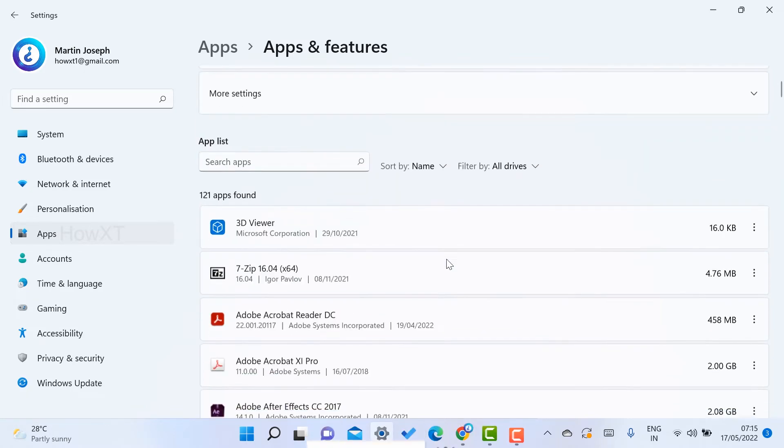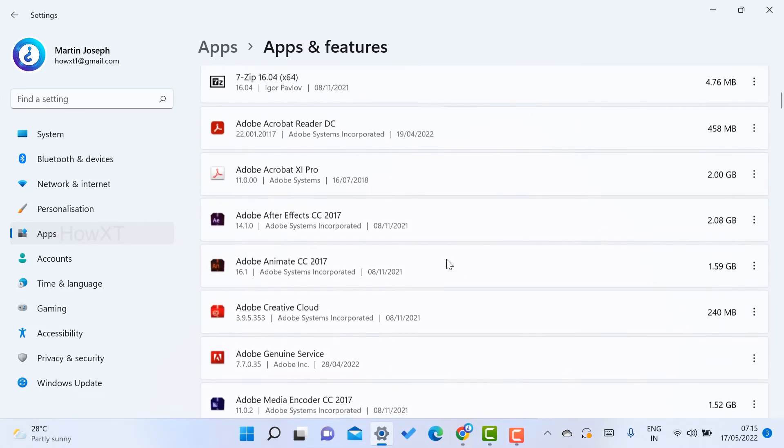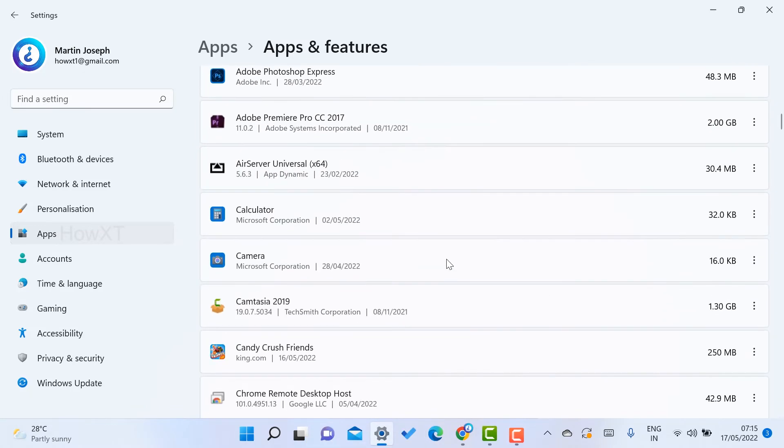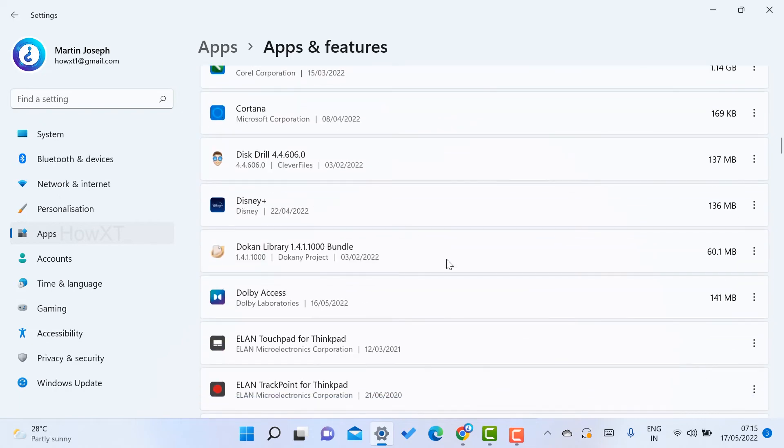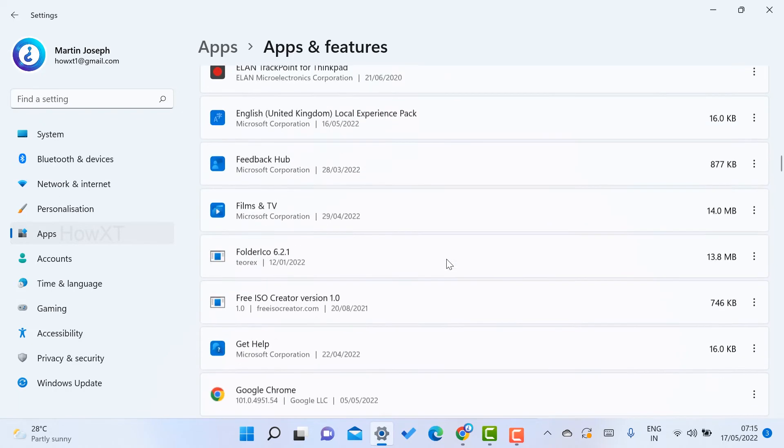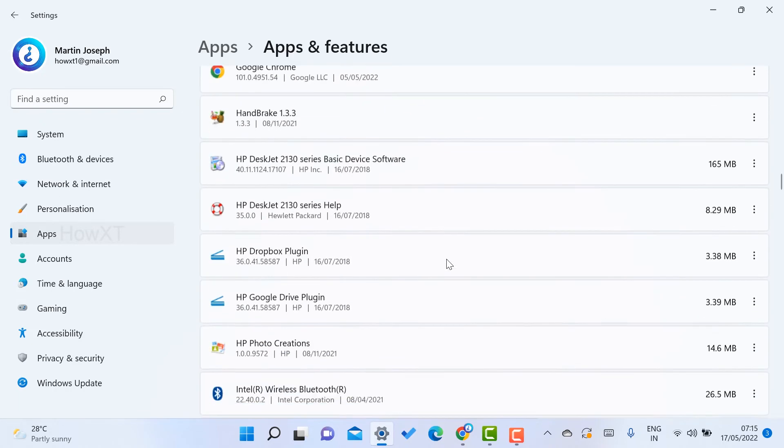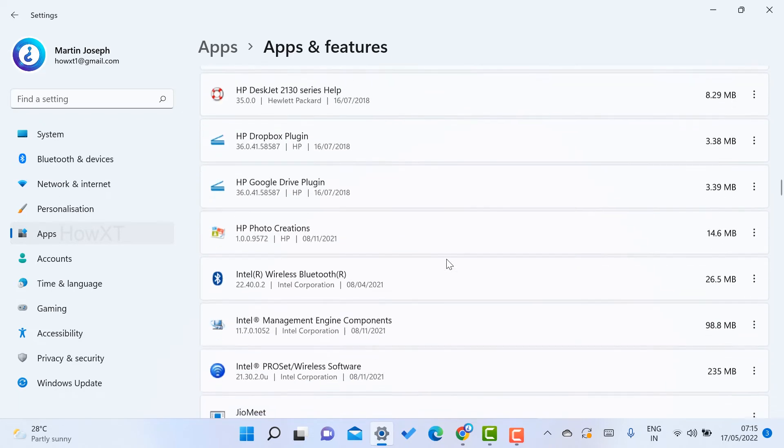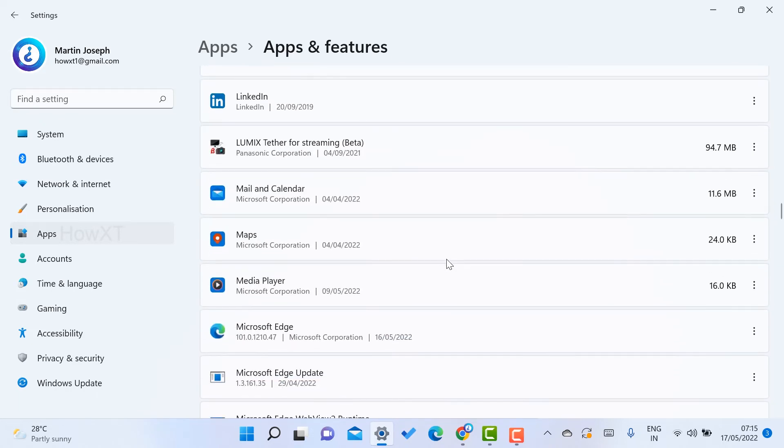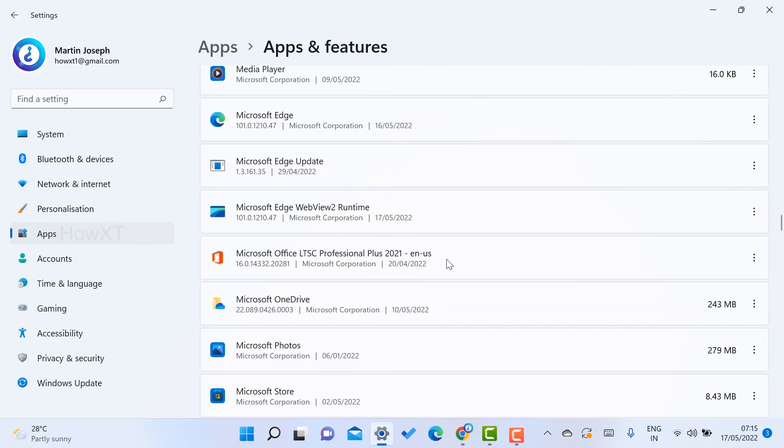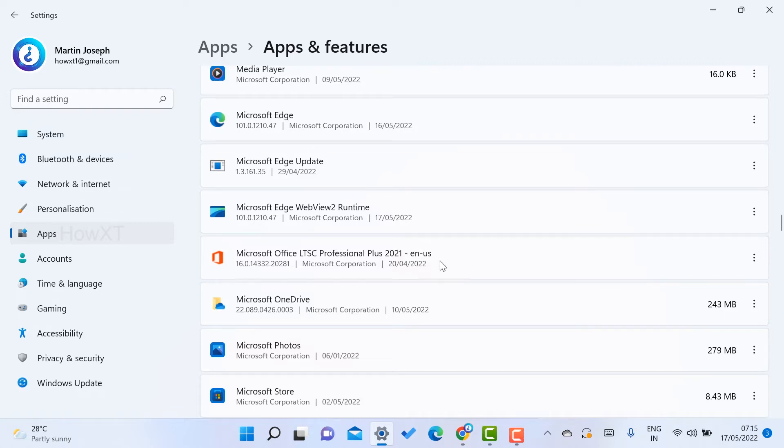Just scroll down and you will get all the apps in your system. Whatever app you installed, everything will be displayed here. Now I need Microsoft - that is Microsoft Office 2021 that I have installed. I want to repair my Excel. For example, Microsoft has Excel, Word, PowerPoint - everything together.